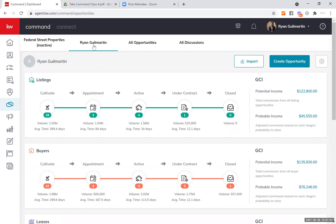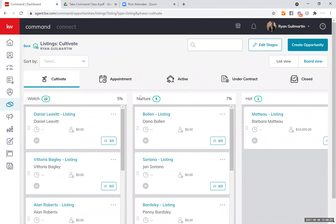We're opened up to my opportunities. If you've been using this strictly for transactional purposes — just to add a contact, create the opportunity, add the paperwork and get paid — you're probably only looking at active or under contract. We're going to start looking at beforehand, which adds predictability. Going to my cultivate listings, we have three different stages that are totally editable: watch, nurture, hot. I interpret hot as ready to go right now, nurture as two to six months, and watch as six to twelve months.